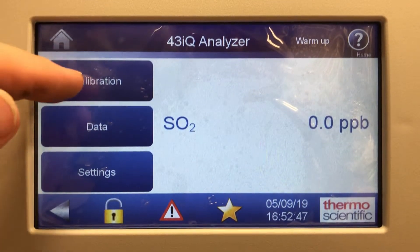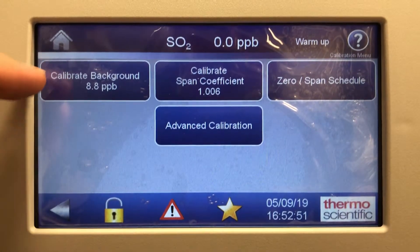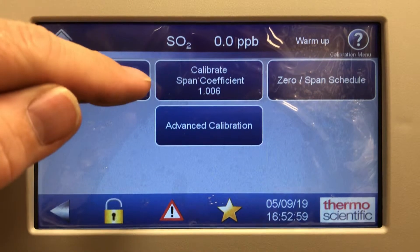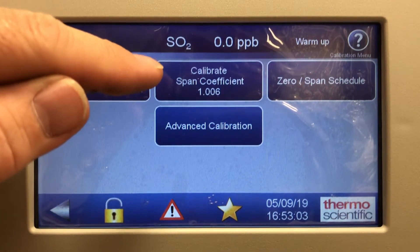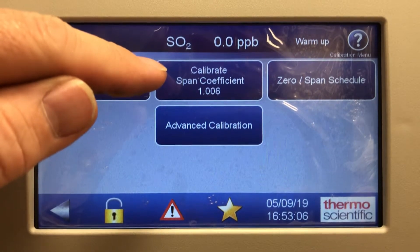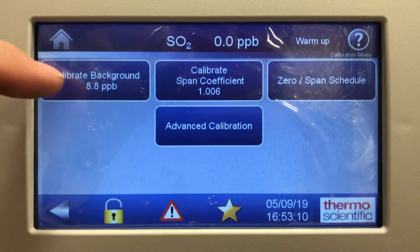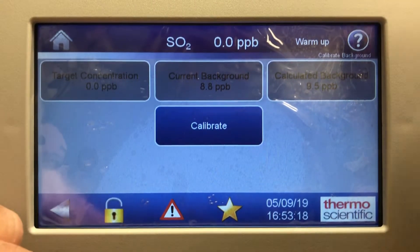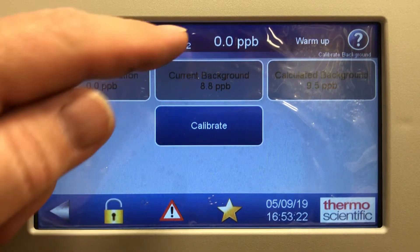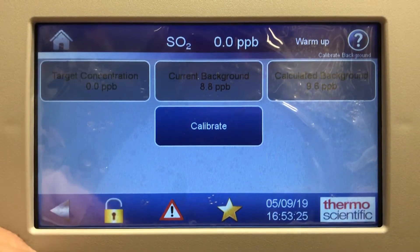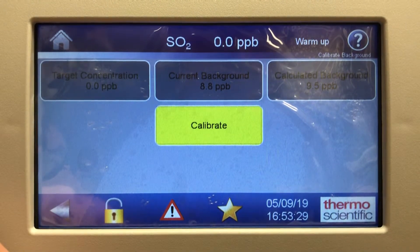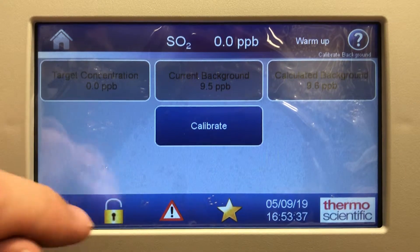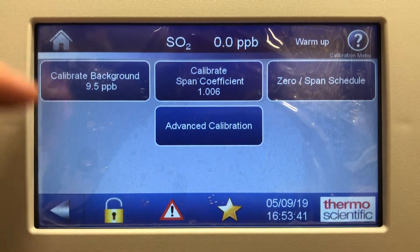Looking at the calibration screen, the first option is calibrate background — this is where you would do the zero adjust. It's currently showing 8.8 ppb background. On this instrument, it's zeroed and reading zero right now, so if you're sampling zero error, you simply hit calibrate and the instrument will do a background adjust. It changed to 9.5 background when I did the cal adjust.